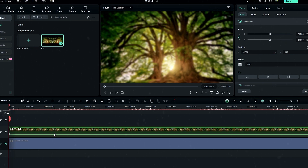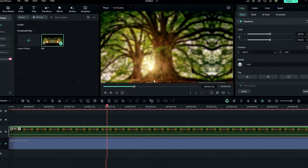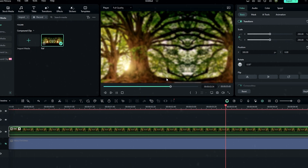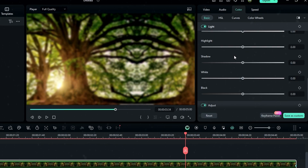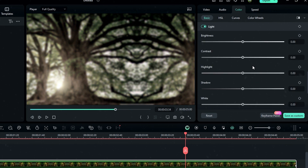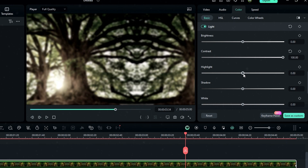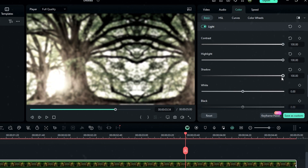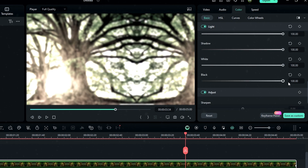We need to change this to a nice black and white contrast look. Go to the color settings and select saturation, changing it to minus 70. Then scroll down and change the contrast to 100, highlight to 100, shadow to 100, white to 100, and black to 100.